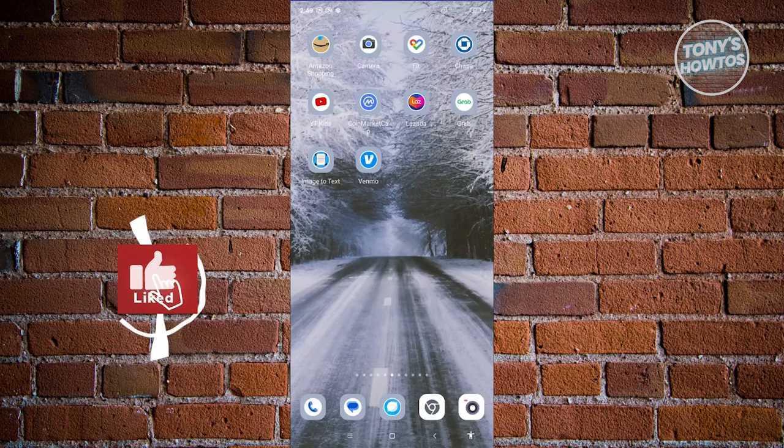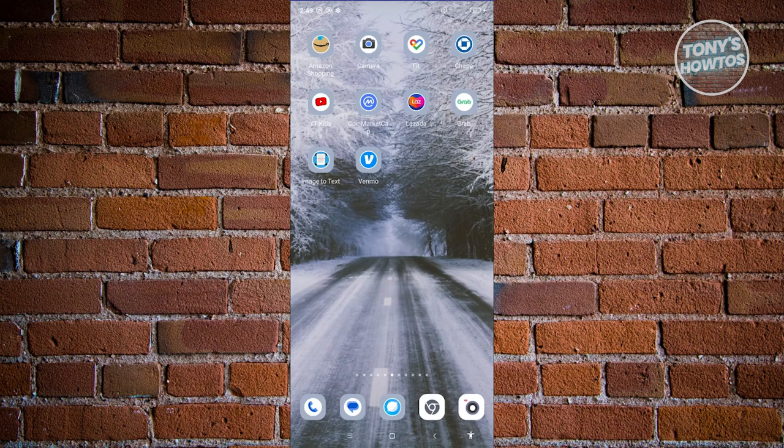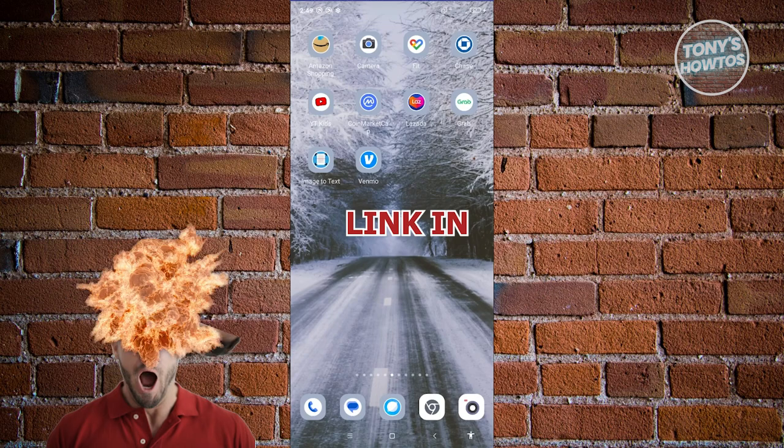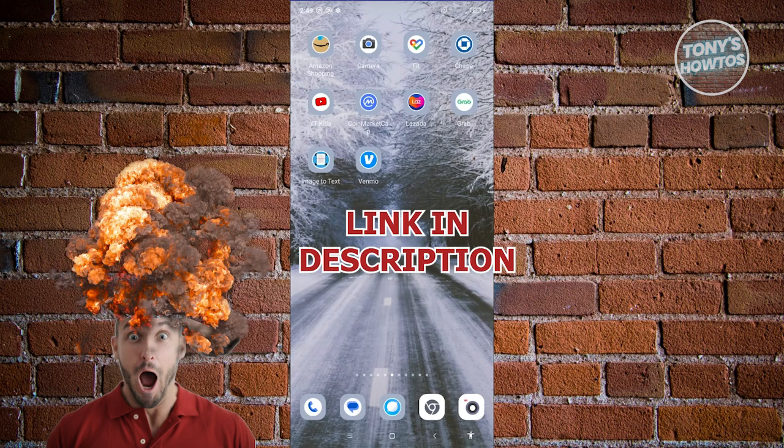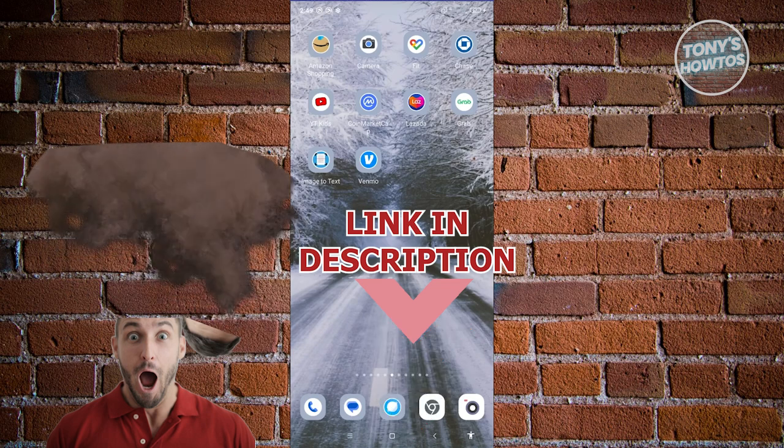Hey guys, welcome back to Tony's How To's. In this video, I'll be showing you how to recharge Amazon Prime. But before we start, hurry up and check out our digital software just under this video. So let's get started.